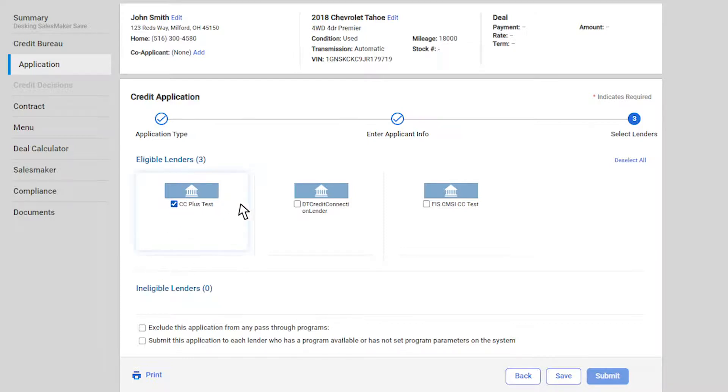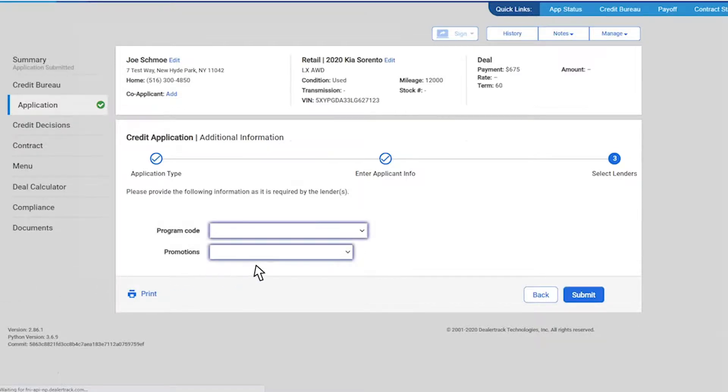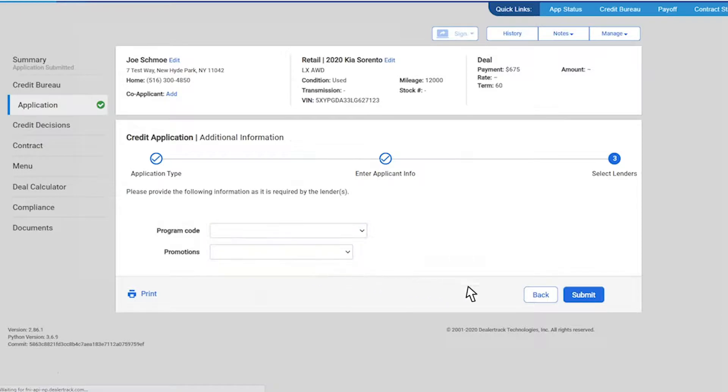Select from the eligible lenders and any applicable program, if there is one, and click submit. If a selected lender has any special items that need to be addressed, a screen will prompt you to choose those items. Complete and click submit.